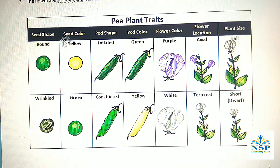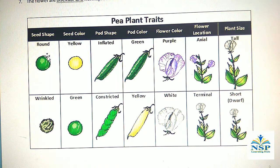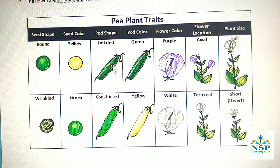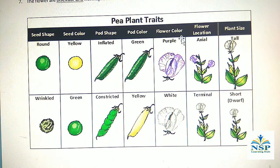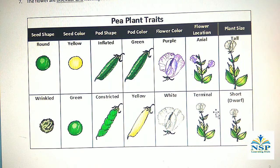These are the 7 contrasting characters. Number 1, seed shape: round shape and wrinkle shape. Seed color: yellow and green. Pod shape: inflated and constricted. Pod color: green or yellow. Flower color: purple or white. Flower location: axial or terminal. Plant size: tall and short.